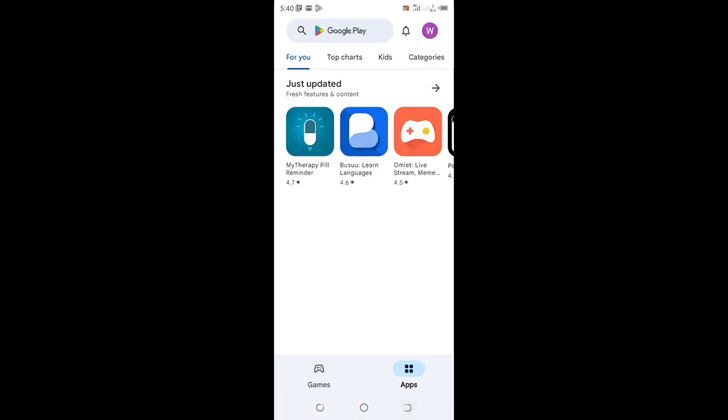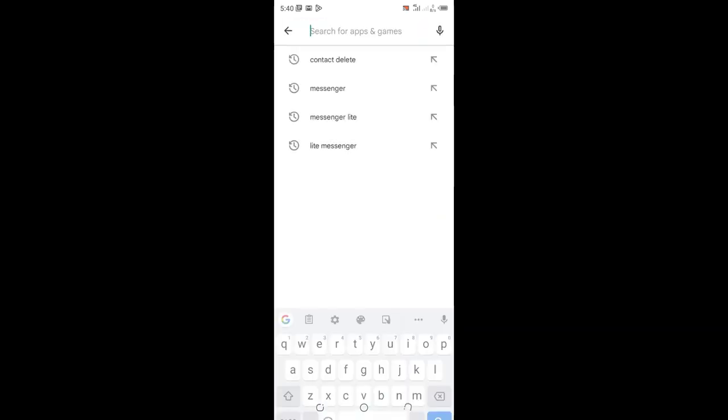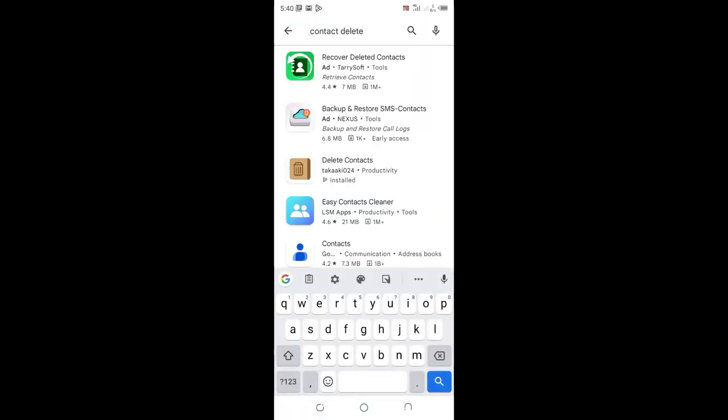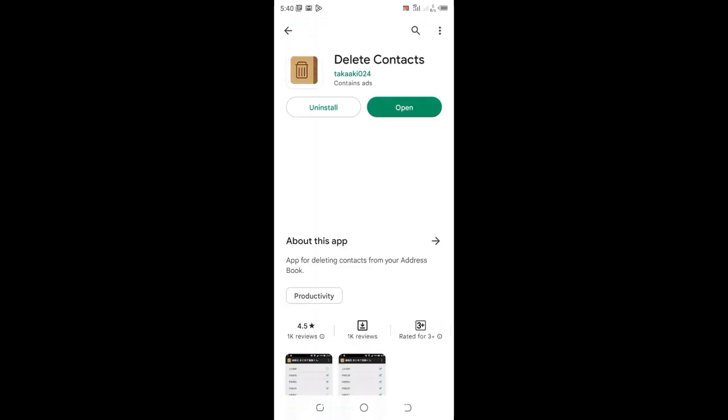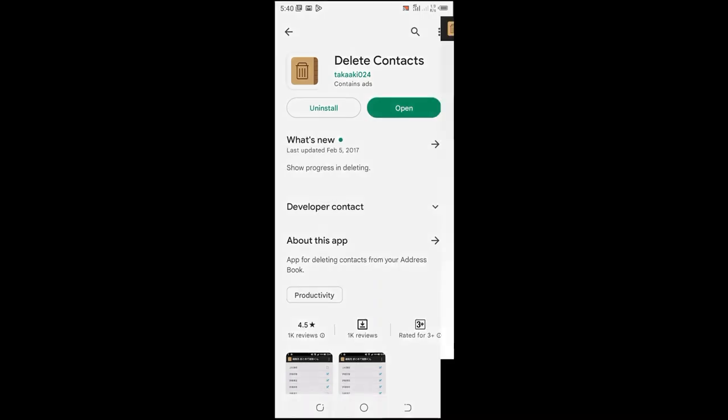Then let me click Delete Contact. After installing it, you will open.